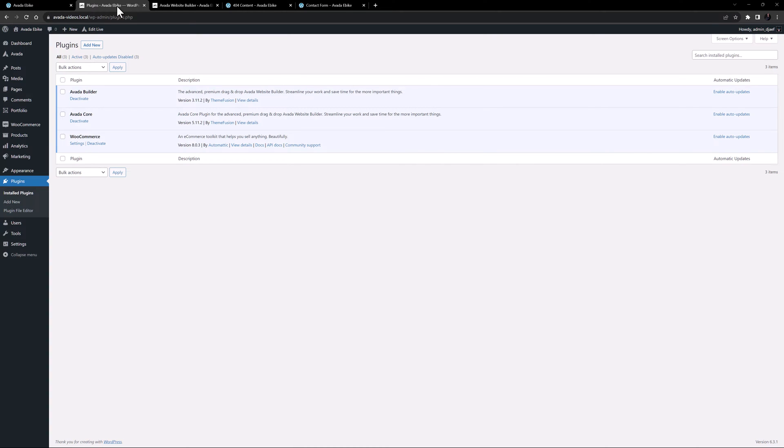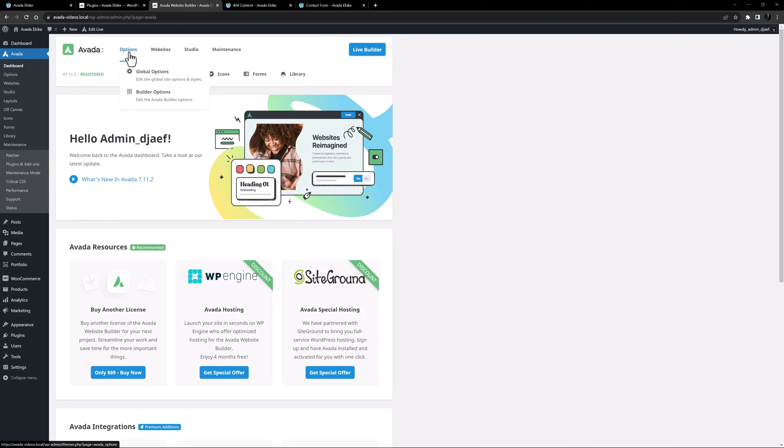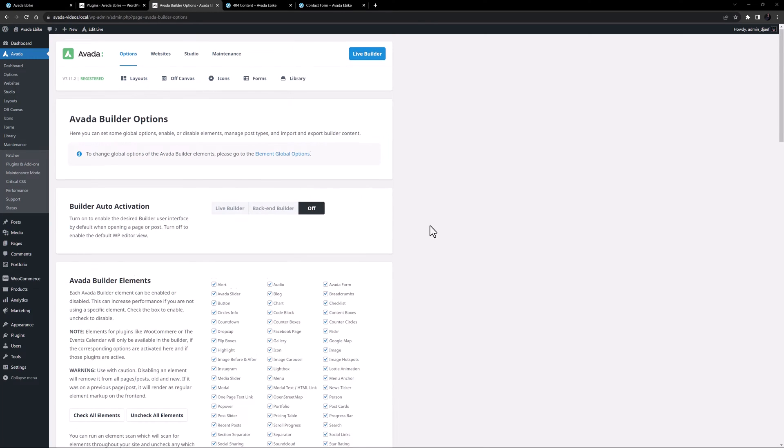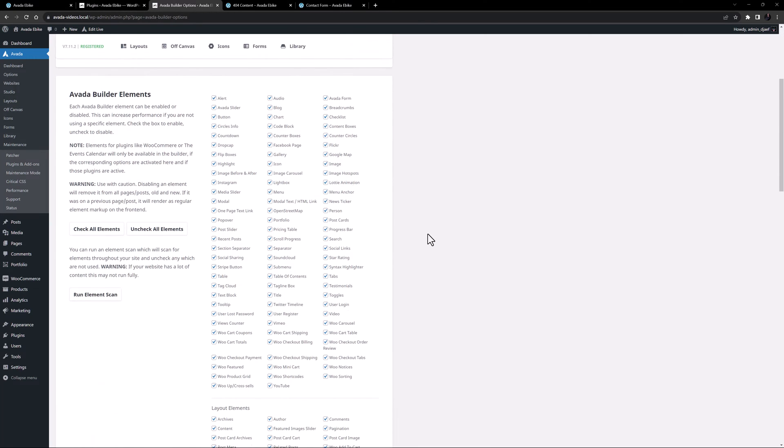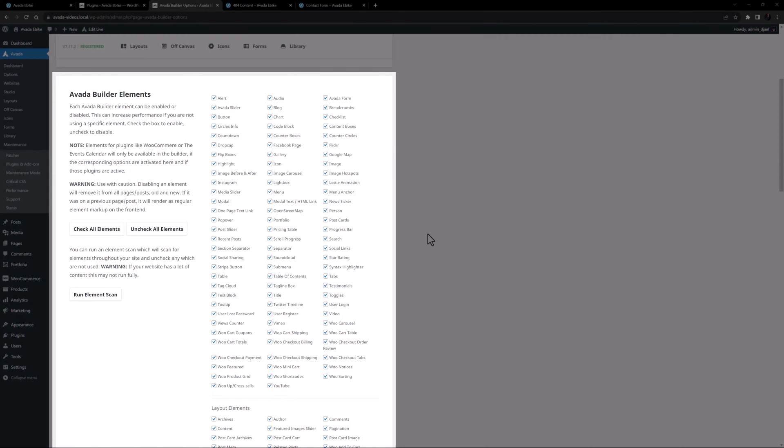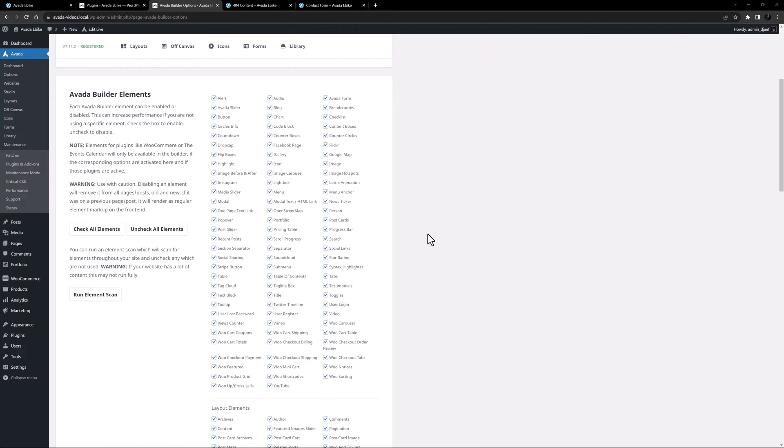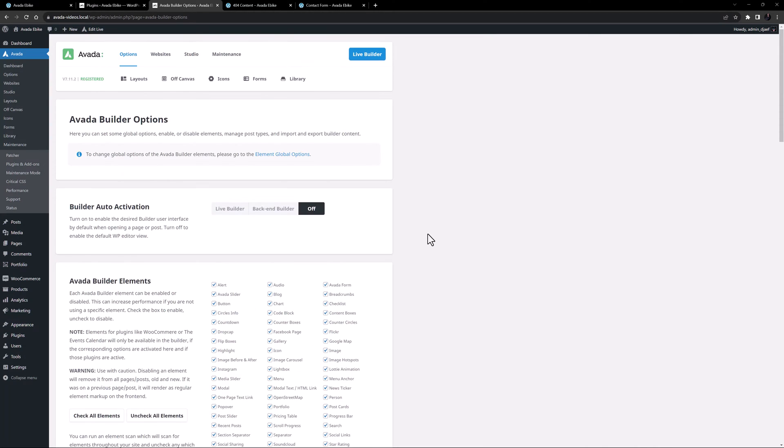The easy way to check if an element is enabled is to go to the Options, Builder Options from the Avada Dashboard and scroll down to the Element section. Here you can enable or disable any element, and as soon as you enable and save, it will again be available in the Builder.